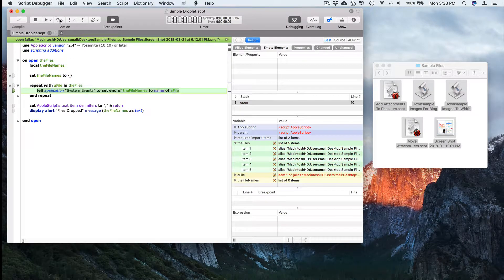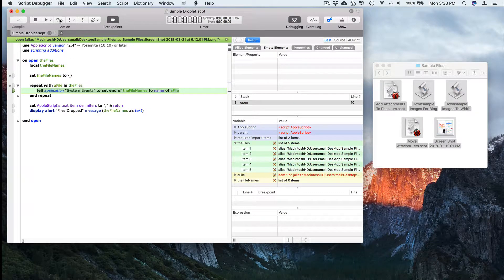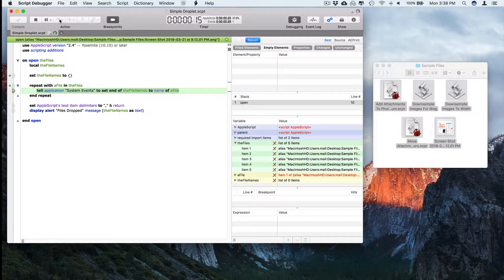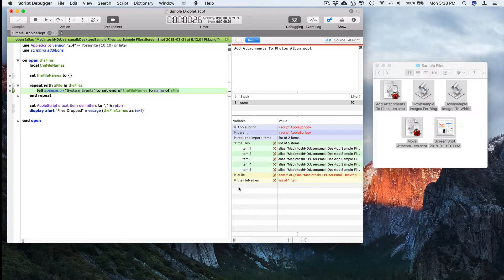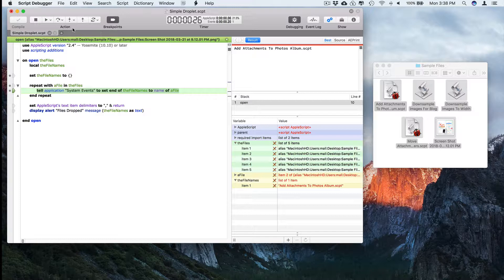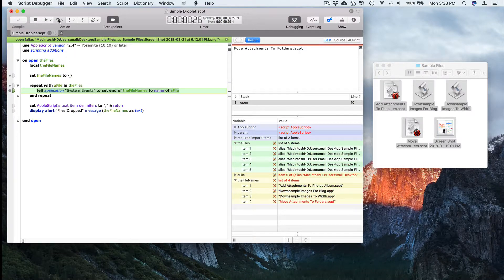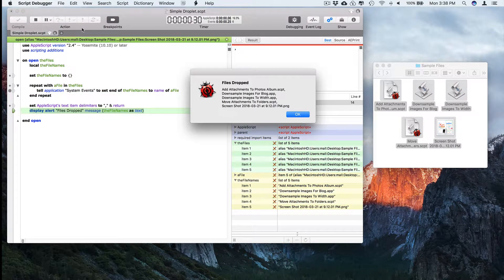This script does very little, it just collects the name of each file. So let's look at what it's doing. And then at the end it displays an alert.